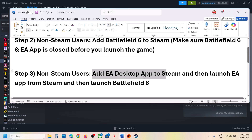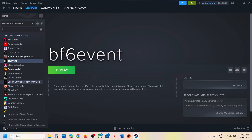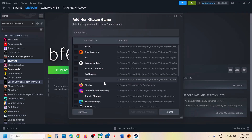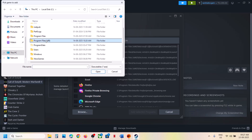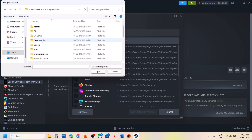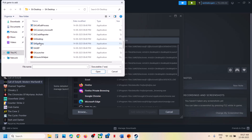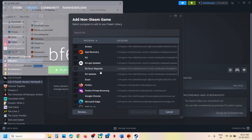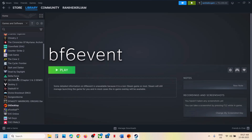The next step, again for non-Steam users, is to add the EA Desktop app to Steam, then launch the EA app from Steam, and then launch Battlefield 6. Click 'Add a Game,' then 'Add a Non-Steam Game.' If you see EA app in the list, select it and click 'Add Selected Program.' Otherwise, click Browse, go to C drive, Program Files, Electronic Arts, EA Desktop folder, and find EA Desktop. Click Open and then click 'Add Selected Program.'